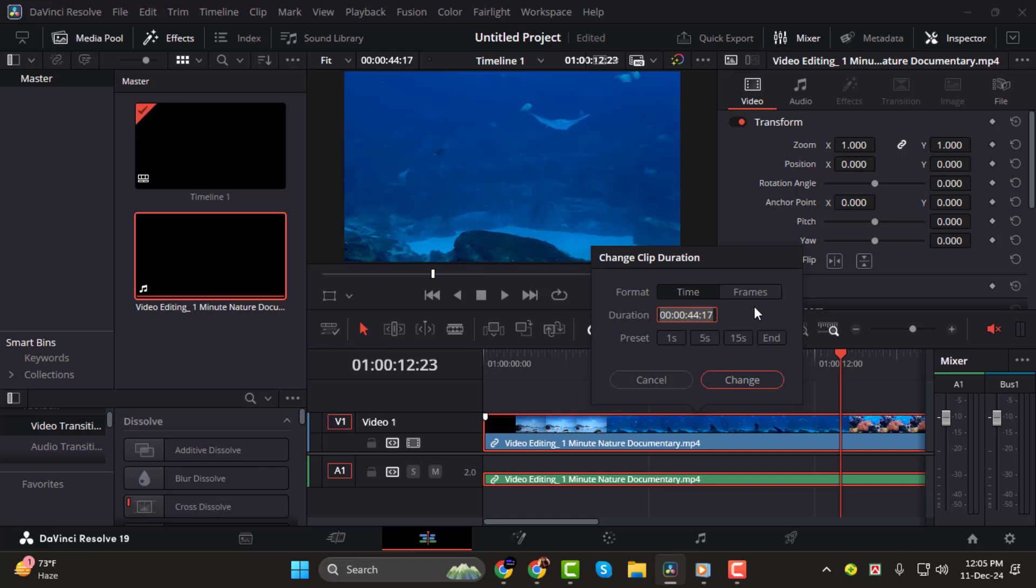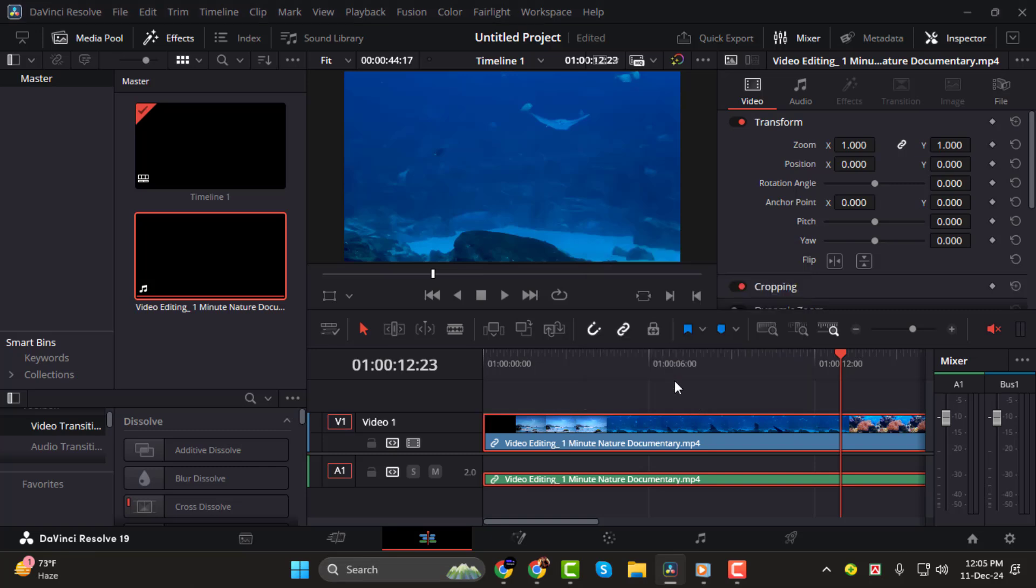And that's it. You've now learned how to see and interpret time in DaVinci Resolve. Thank you for watching, and I'll see you in the next video.